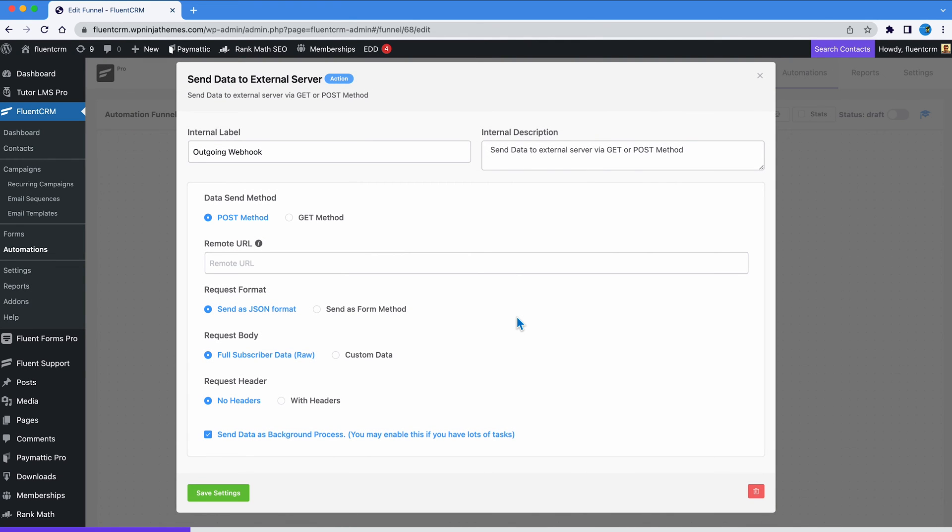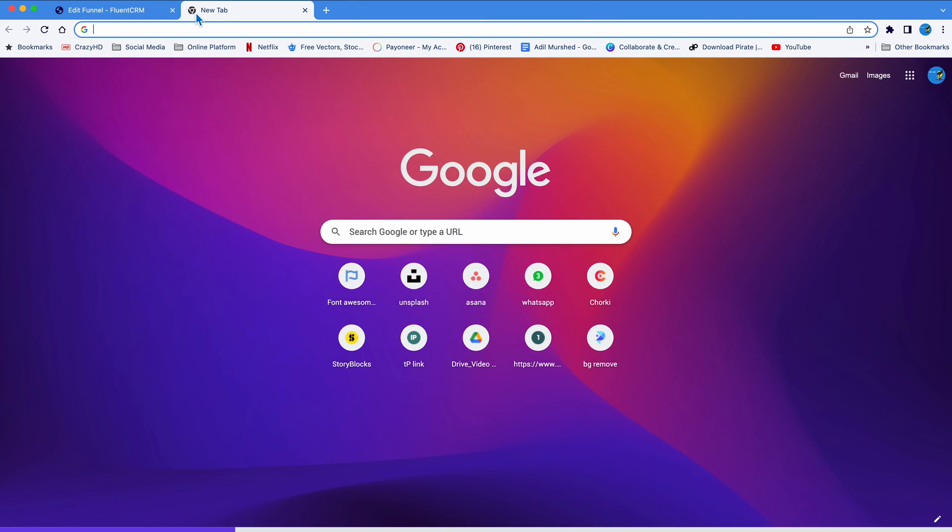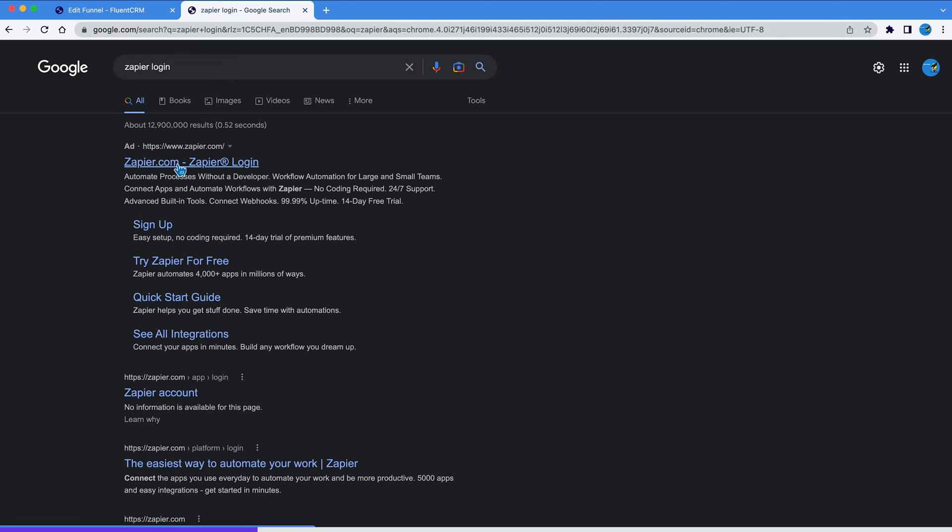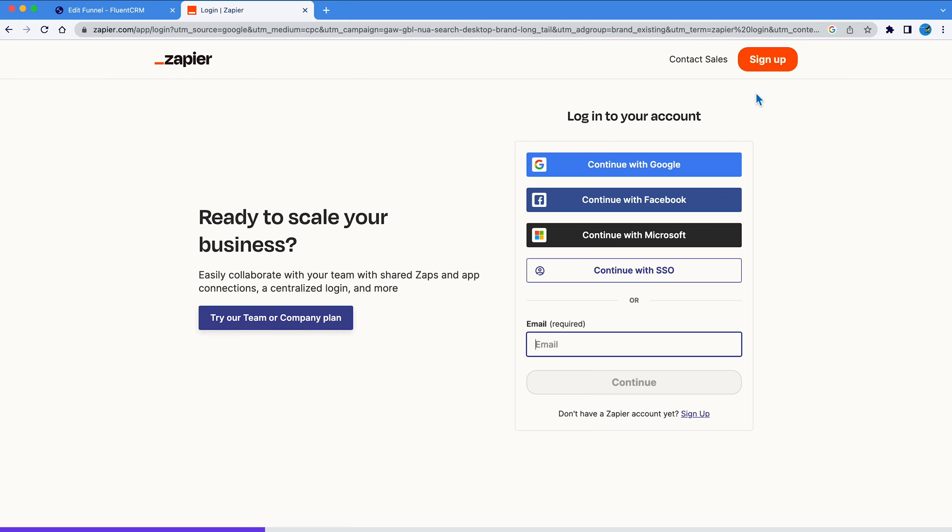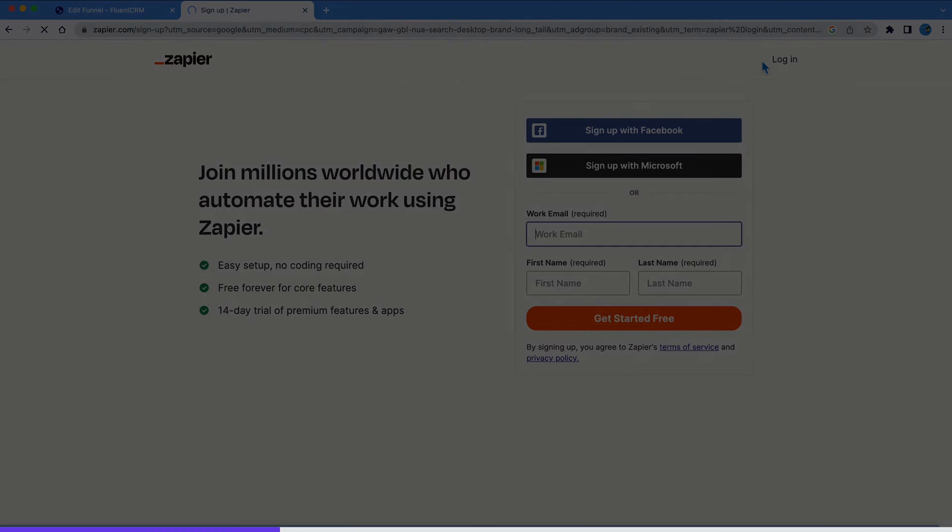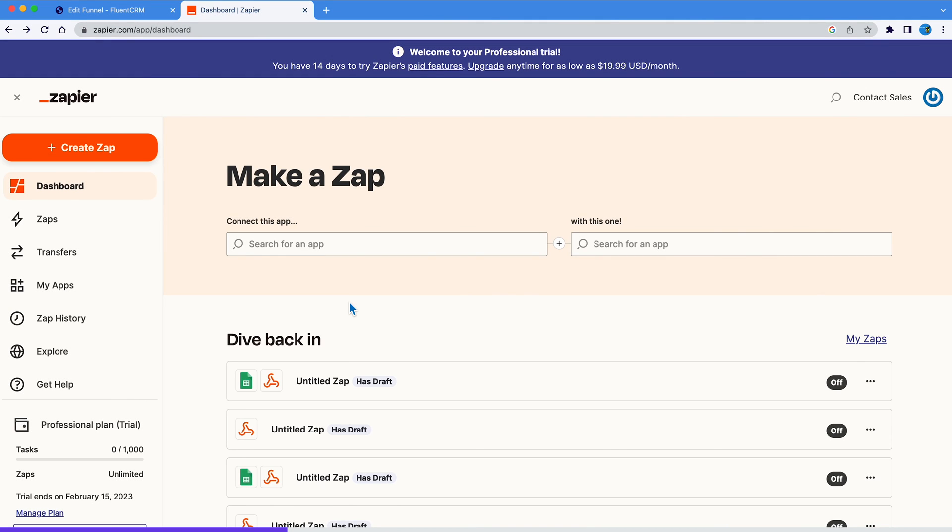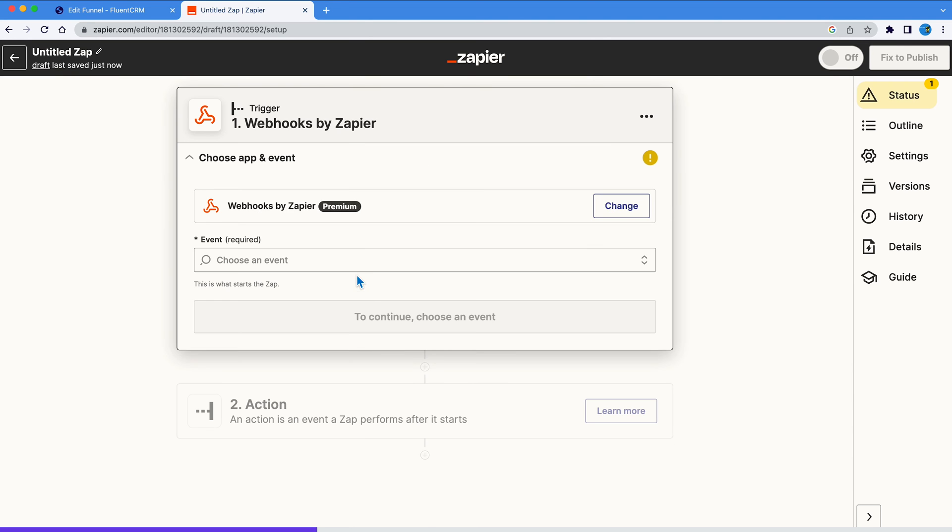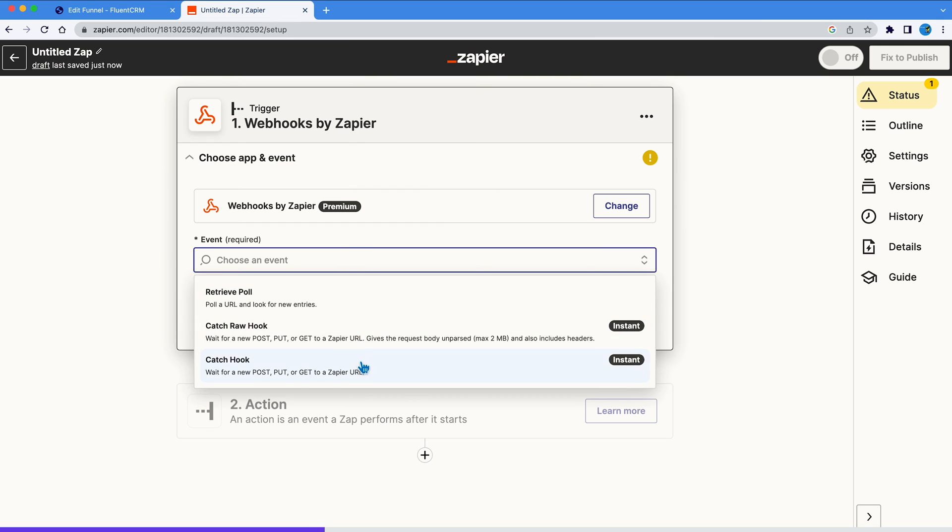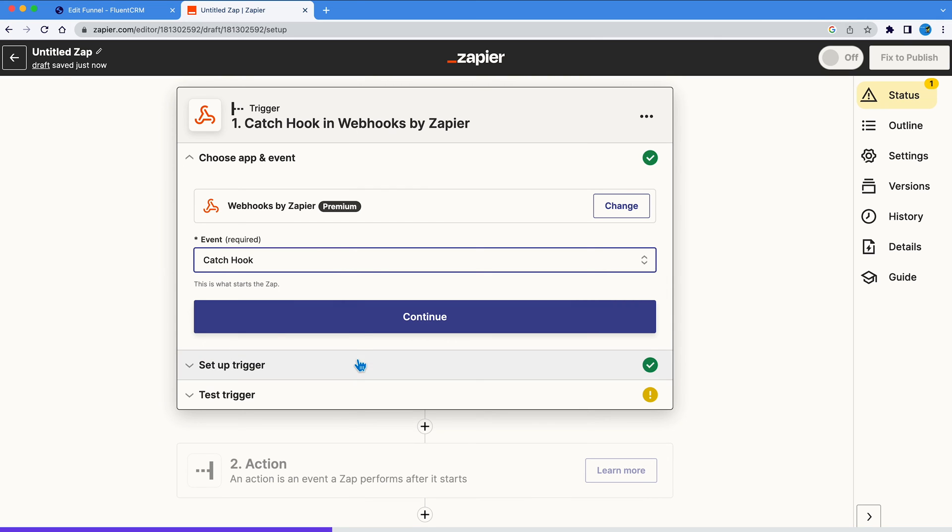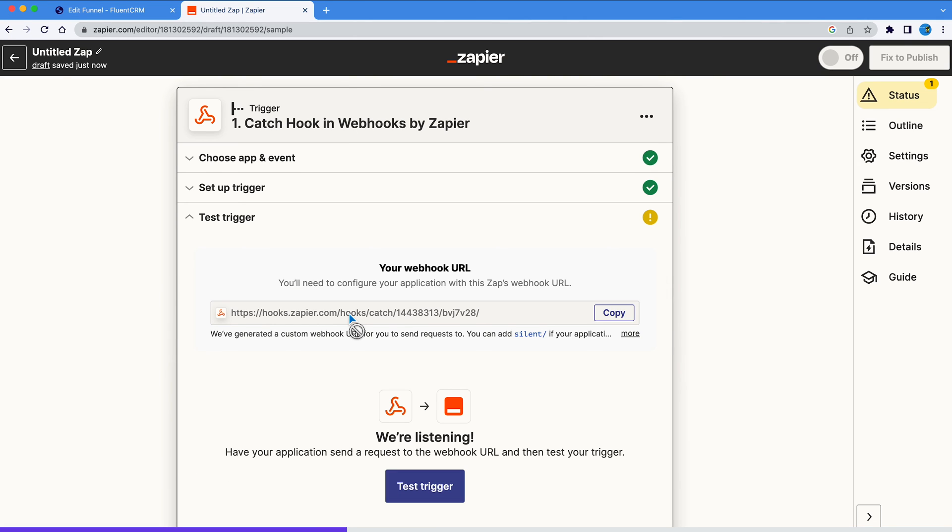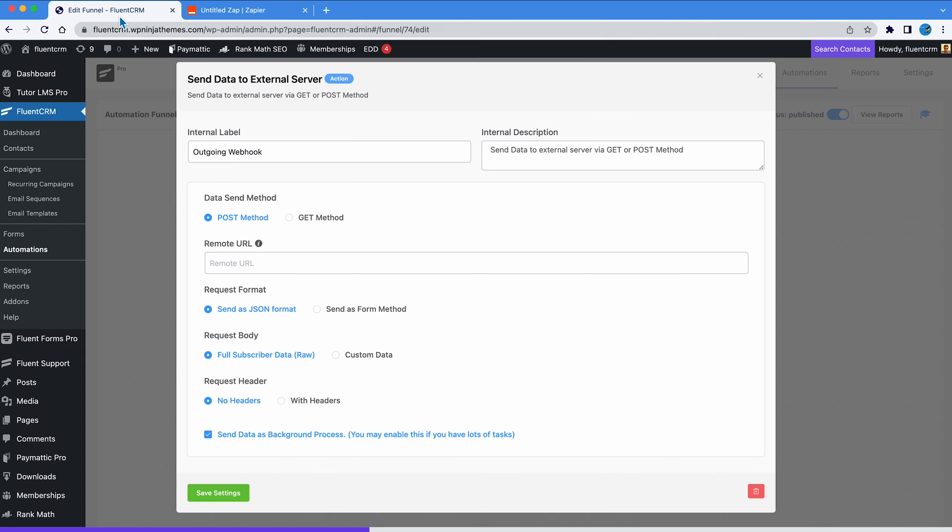Now you will see the input field for remote URL. We are gonna grab the URL from Zapier. If you don't have a Zapier account, no problem. Signing up takes a couple of minutes at max. Once that's sorted, we will create Zap. As a trigger, we will set webhook and choose catch hook for action. Now click continue to get the URL. We are gonna copy this and paste it in the remote URL box of FluentCRM. We are not done yet. Let's set up a few more things.